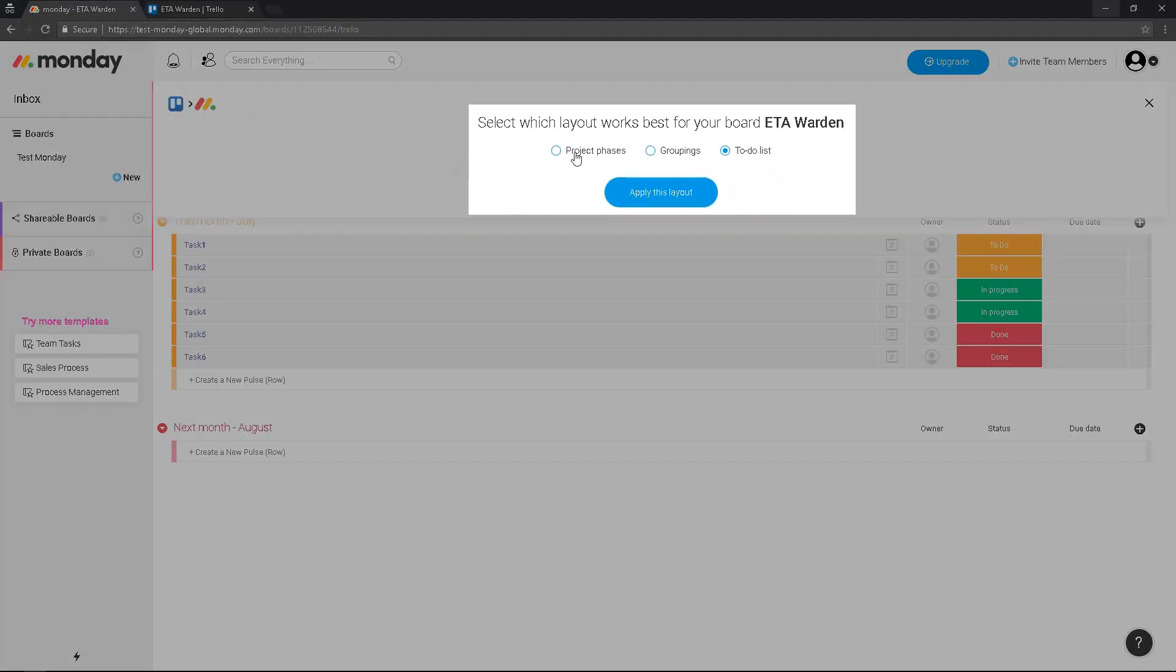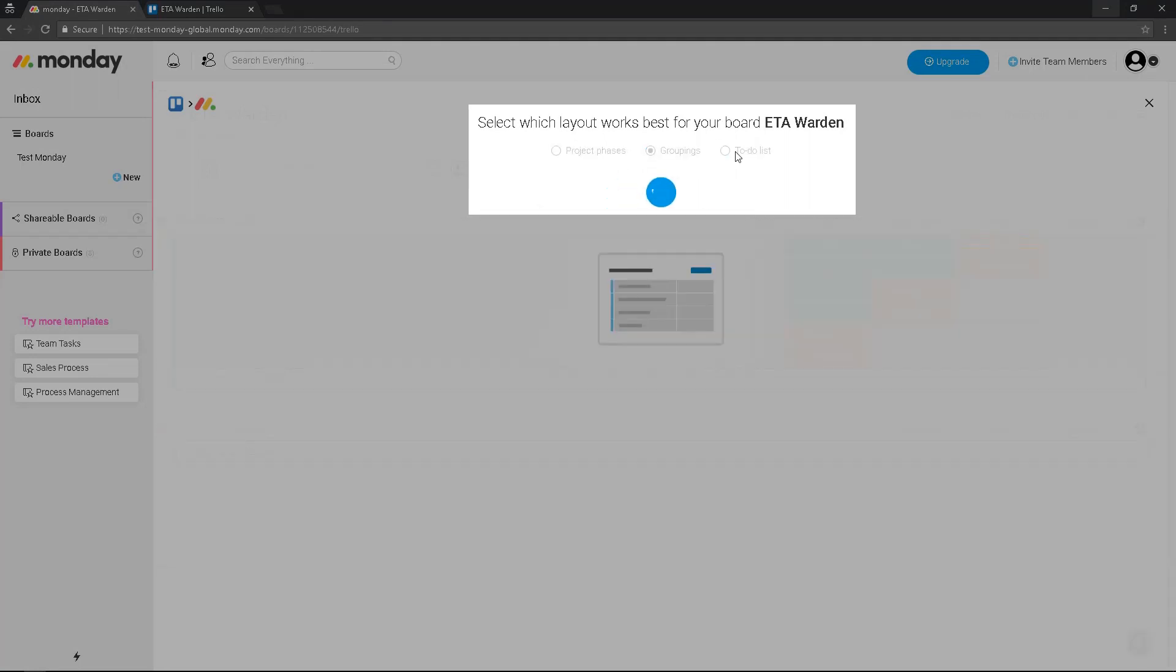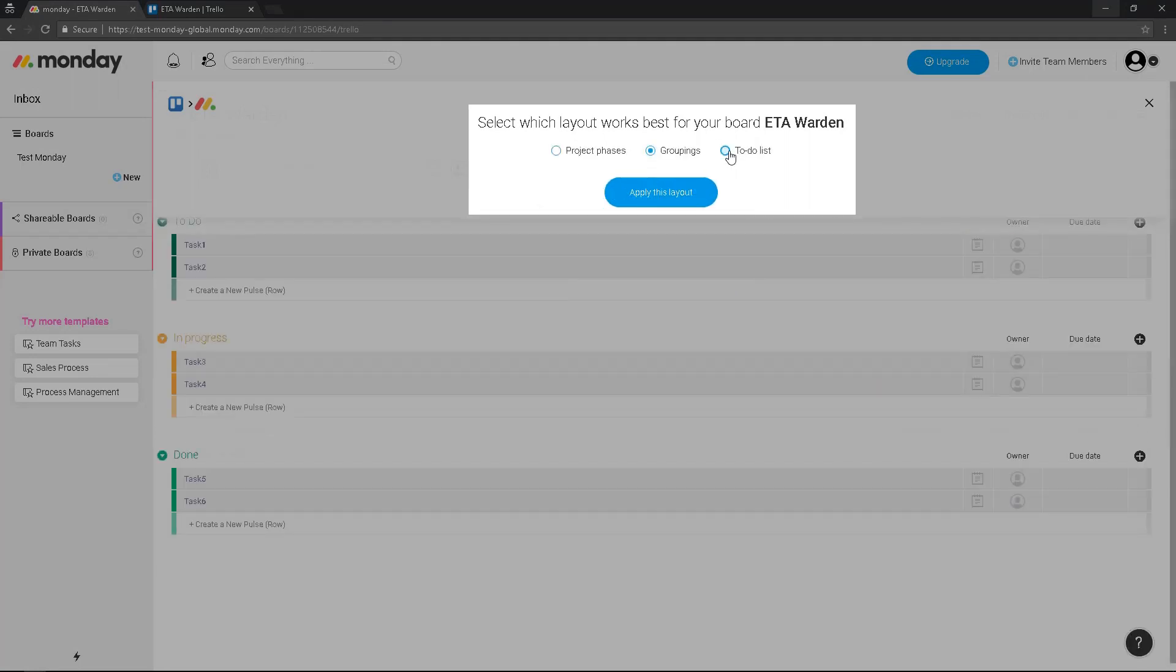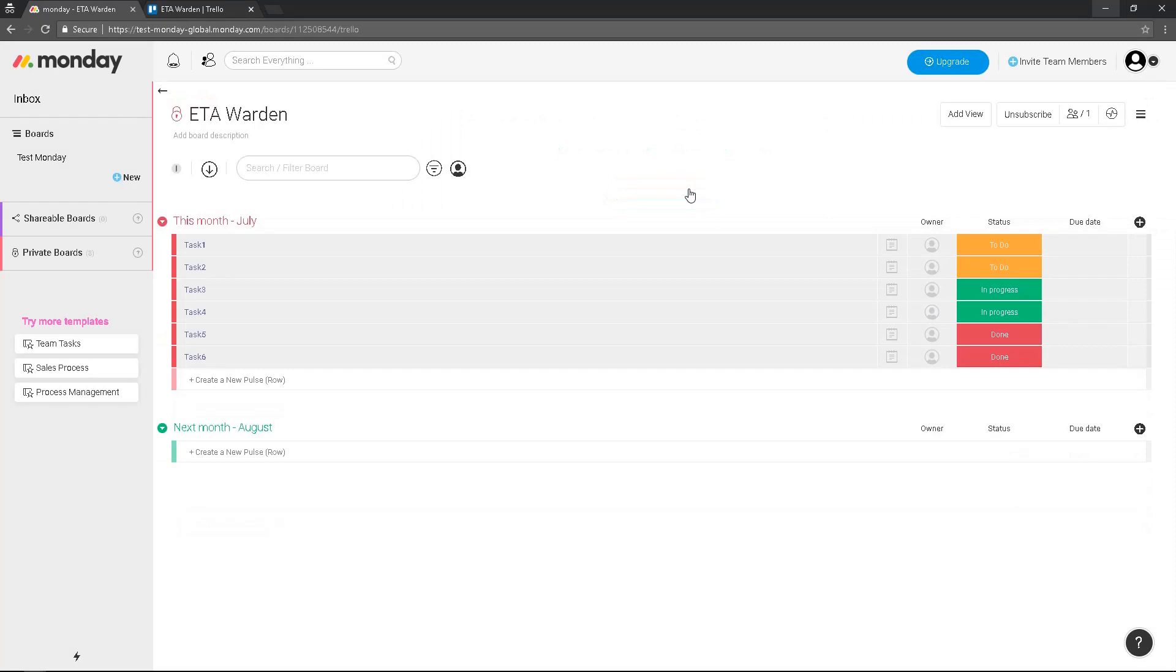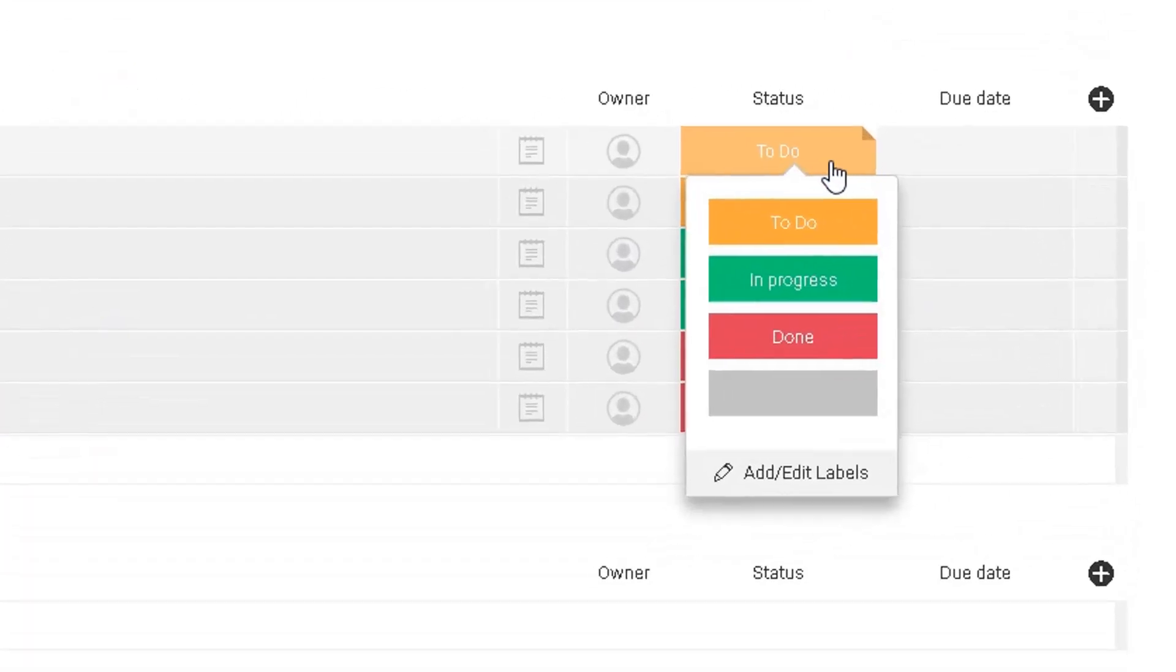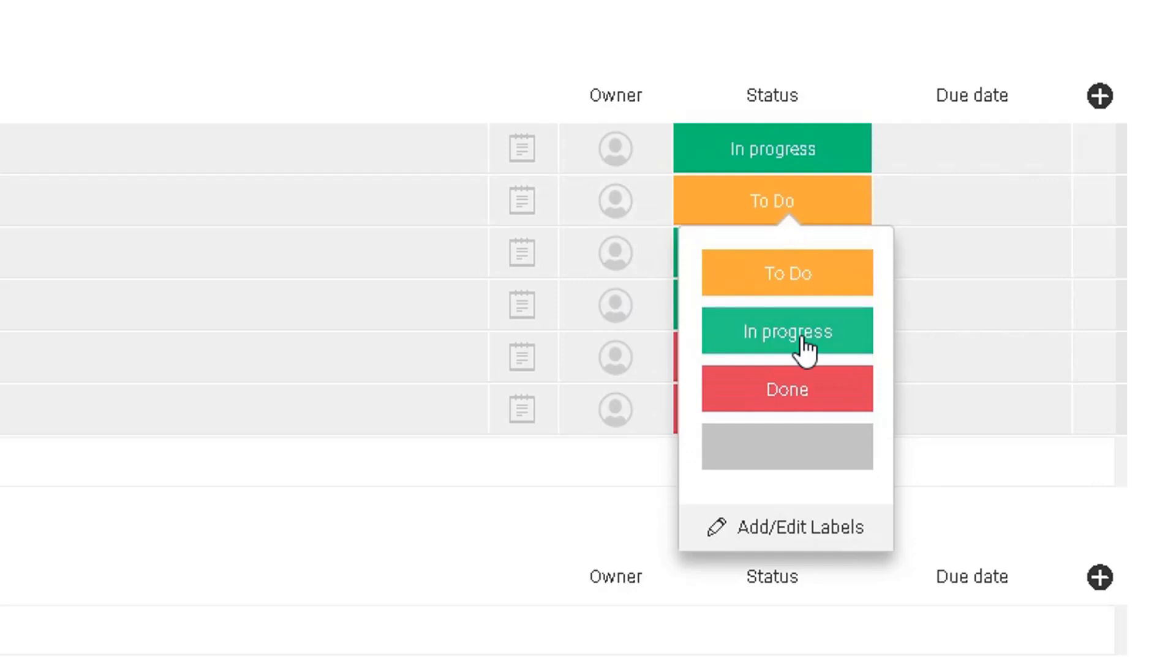You can select the layout: phases, groupings, or to-do list. I prefer the to-do list. I'm going to apply this layout and then I can change the status to in progress.